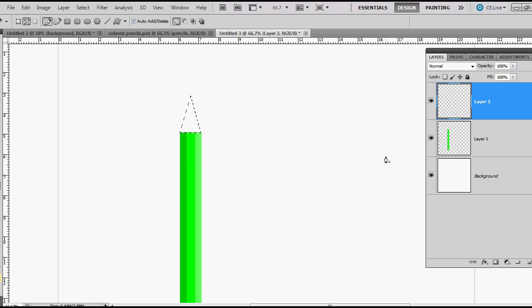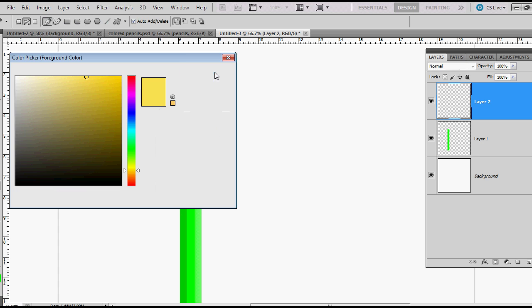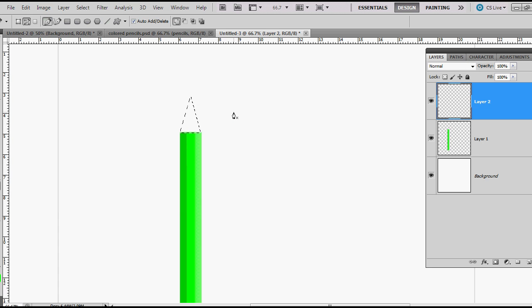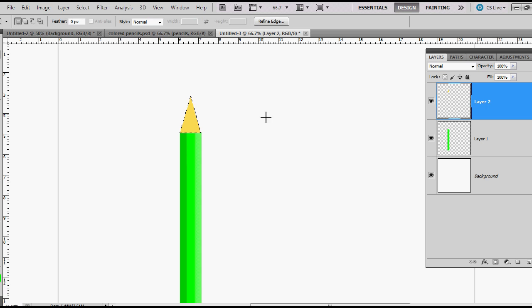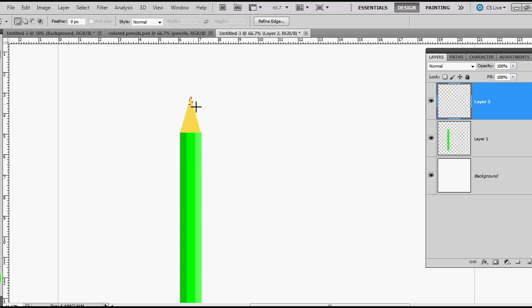We have a new layer here and we want to fill it with kind of a tan color. I'm using FEE054. Alt backspace and you fill it that way. Now I'm going to use my rectangular marquee tool again, hold down Alt, and this will subtract from my original selection.